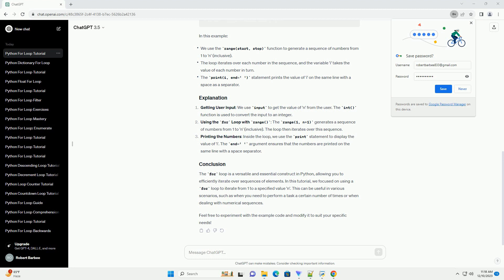The print(i) statement within the loop prints each value of i on a new line. You can customize the loop to perform specific actions or calculations for each iteration. For instance, you might want to calculate the square of each number from 1 to n.